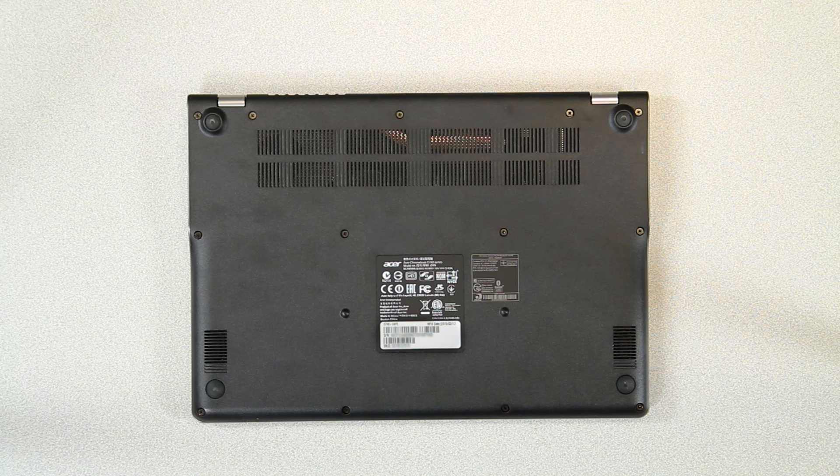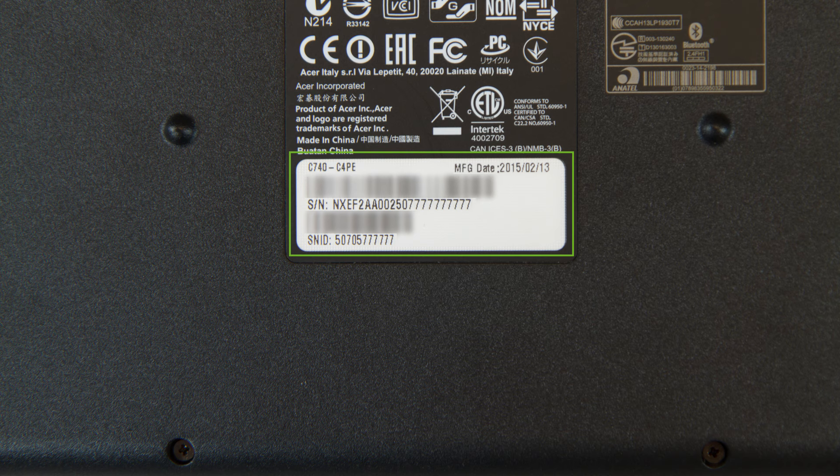For instance, this is one of our Chromebooks, and the label can be found a little further down. Despite being placed in a slightly different spot, all of the same information is still present.